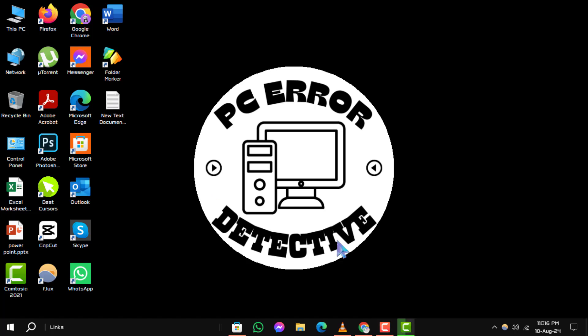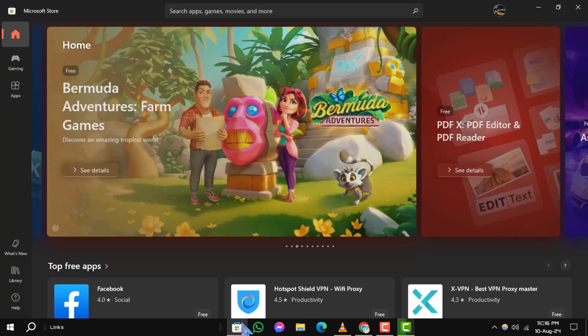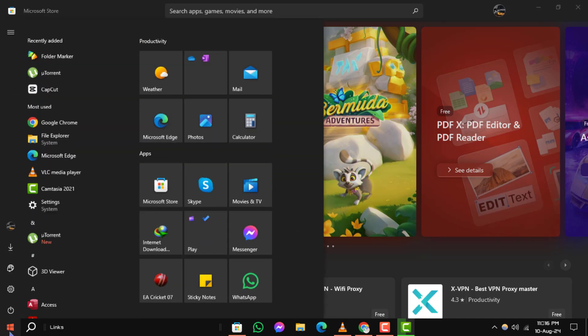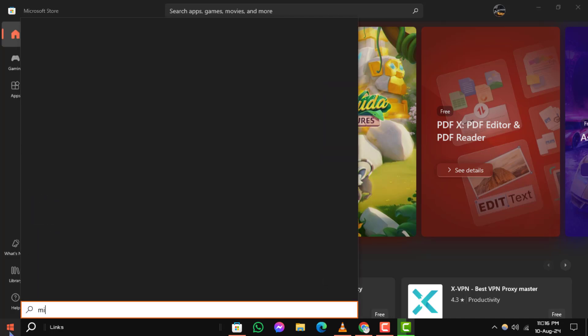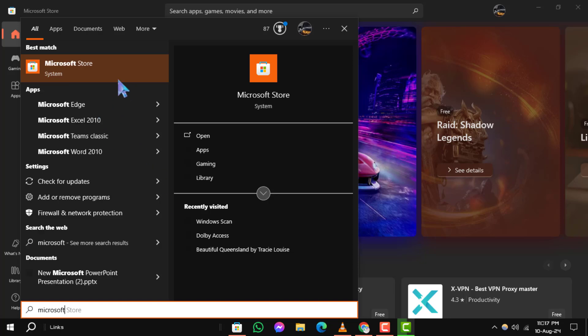Step 1. First, open the Microsoft Store on your computer. You can find it by searching for Microsoft Store in the Start menu.